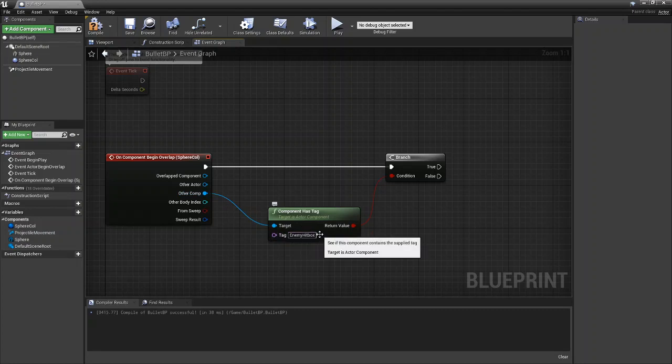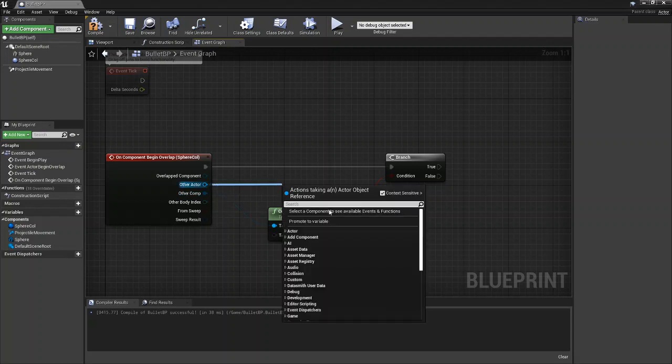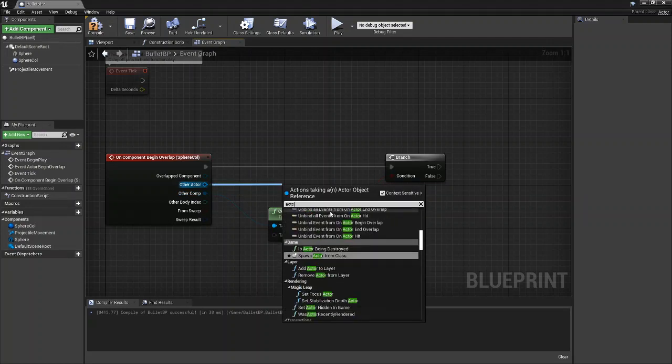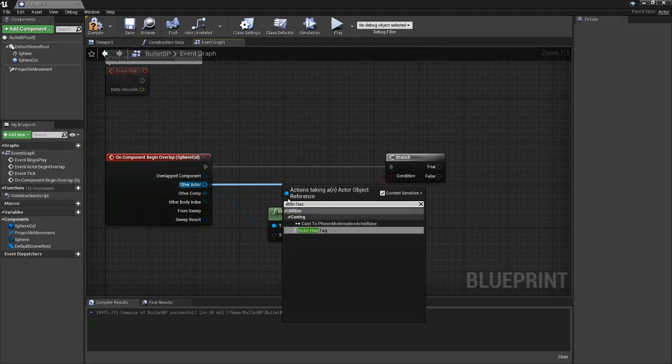If you're using other actor instead of component has tag you'll use actor has tag. So it works all the exact same, the name is just slightly different.